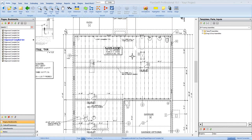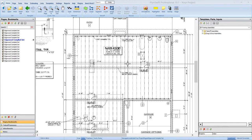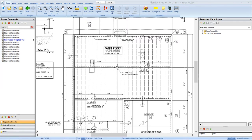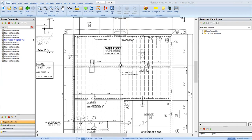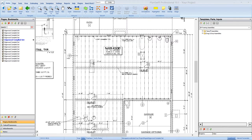Hey, this is Justin with Trade Tech. In this video, we're going to demonstrate how we can do floor framing with our Bid Pro framing for PlanSwift plug-in.